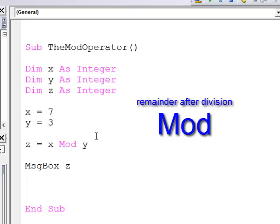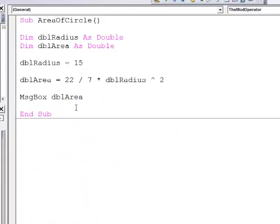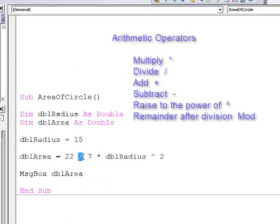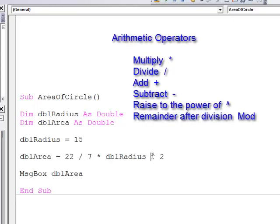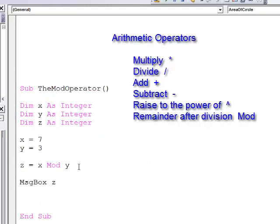So we've seen a few things here just to summarize. We use the slash symbol for division. We can use the caret symbol to raise a value to the power of something else, in this case to raise to the power of 2. And finally the mod operator will give us the remainder after division.